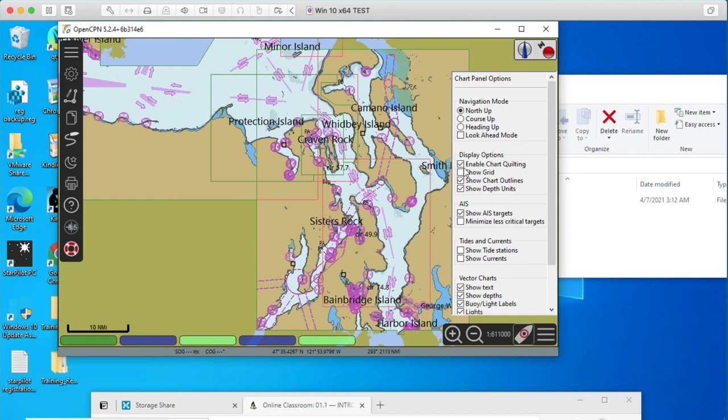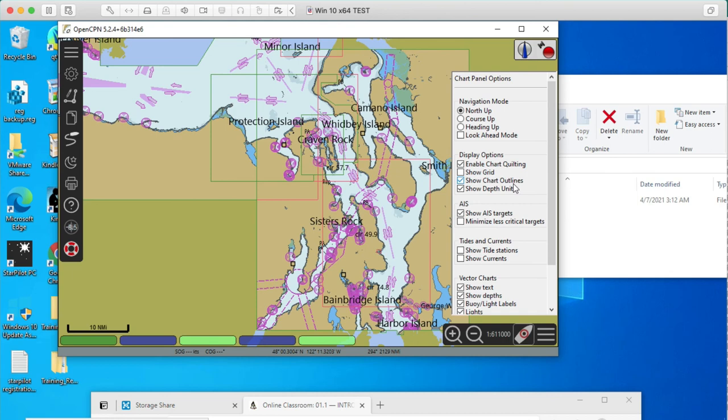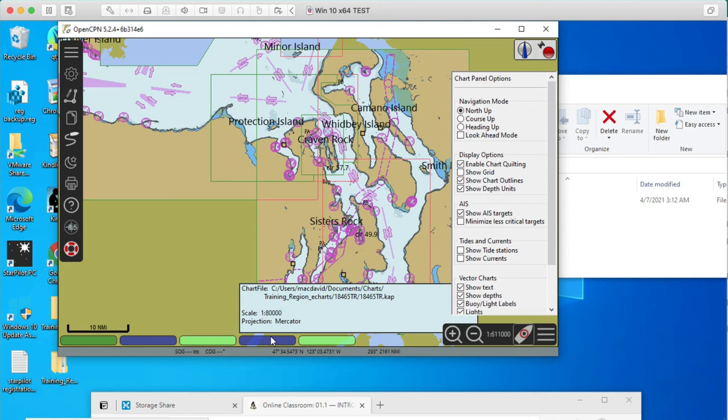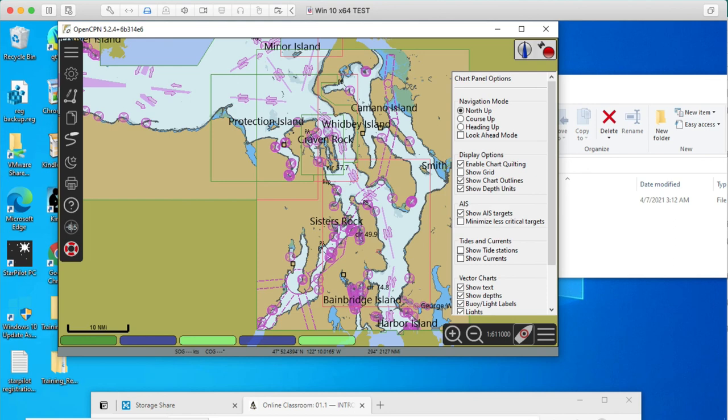Enable chart quilting. Normally we shut this off. If you want to look at only one chart at a time, you shut this off. But for now, we're going to leave it on because we want to look at a lot of charts at once. And so we enable the chart quilting and show the chart outlines. Now, that's something you can turn on and off as needed. But for now, we've got the outlines. The red ones, the red outlines are the RNC, the raster charts. And the green outlines are the vector charts. And those outlines are on there. So we can close that.